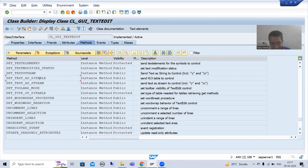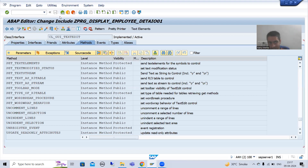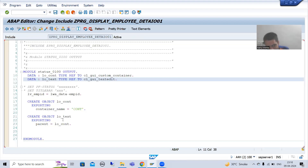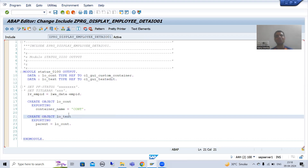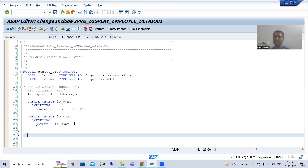This method is an instance method. You all know whenever you have an instance method, you can call the method through the object. So do we have an object of this particular class? Yes, we already created the object, so we will simply call this method.